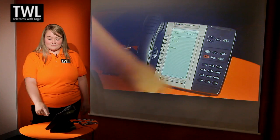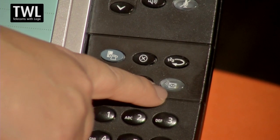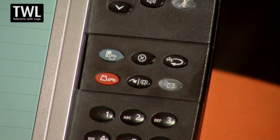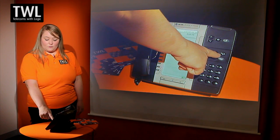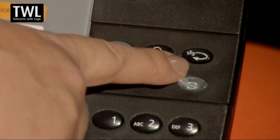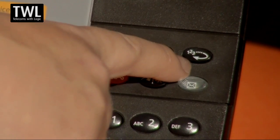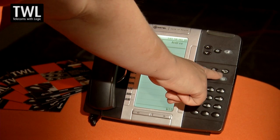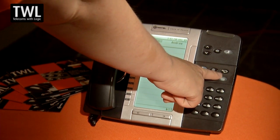The envelope key is for voicemail — this will flash when you have new messages. To retrieve any messages, simply press the key and enter your passcode. The key marked 123 with an arrow is a redial key; this will redial the last external number that you dialed. It will not redial any internal calls or any features that you've dialed.